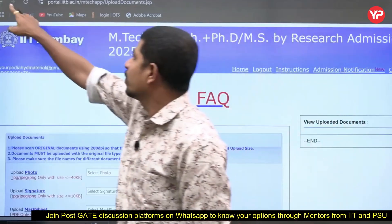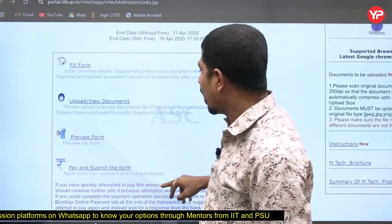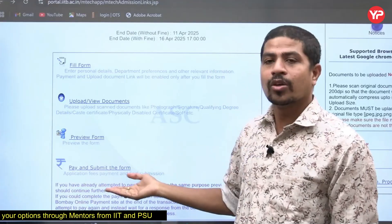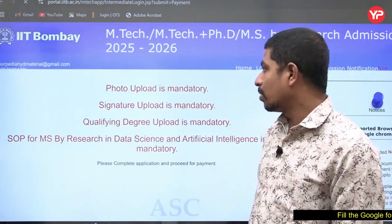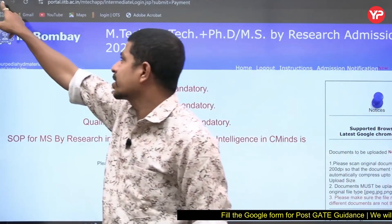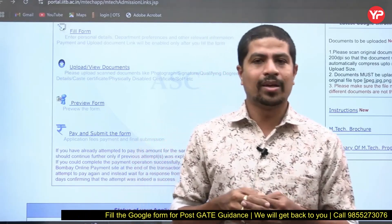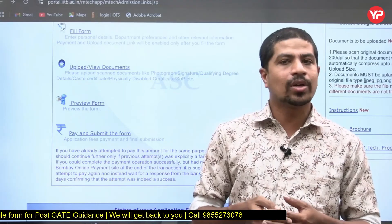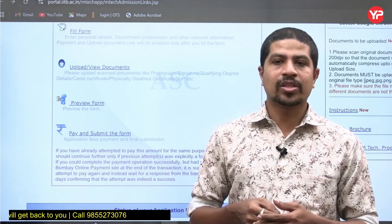Once uploaded, you can preview all your details to check if everything is correct. If you want to edit something, you can go back to Fill Form and change your details before submitting. The last step is to pay and submit the form. Note that photo upload is mandatory. Overall, the IIT Bombay application is a very simple form — no complexity at all. If you have further queries, you can contact us for help in filling your IIT Bombay application. Thank you.